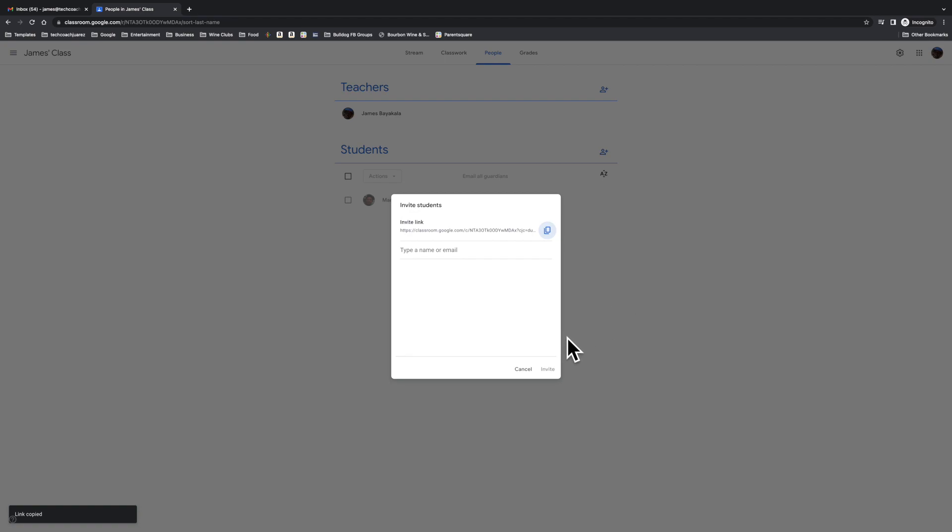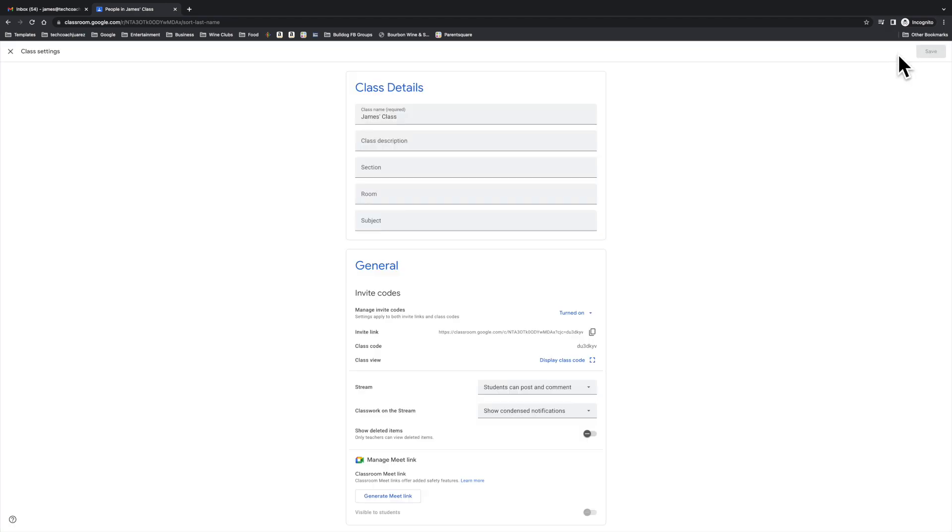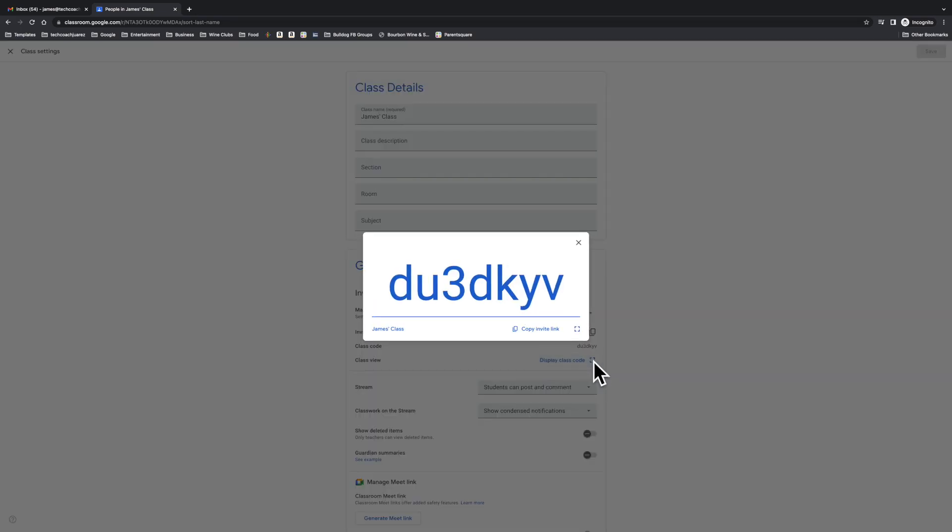The most common way that teachers usually get students into the classroom is when they come to the settings here, and they display the class code like this. A lot of teachers have these written up on the whiteboard for most of the year, so kids, as they come and leave the classroom, can enter the code.